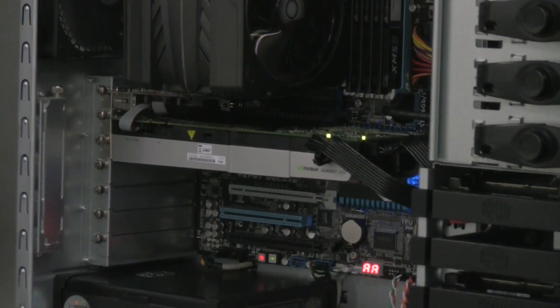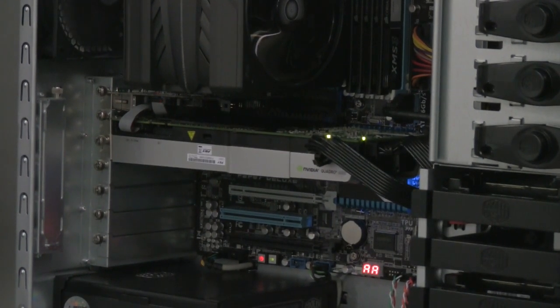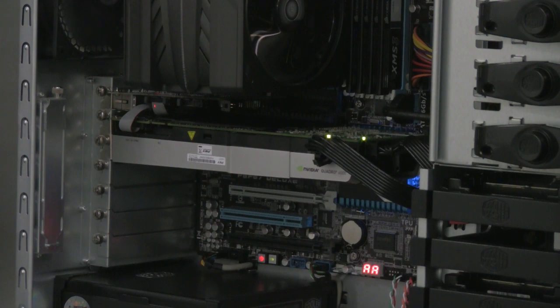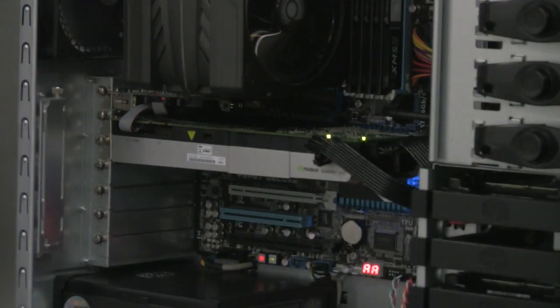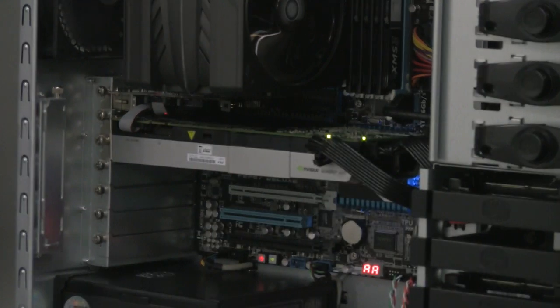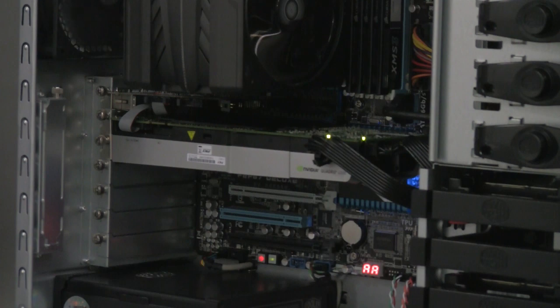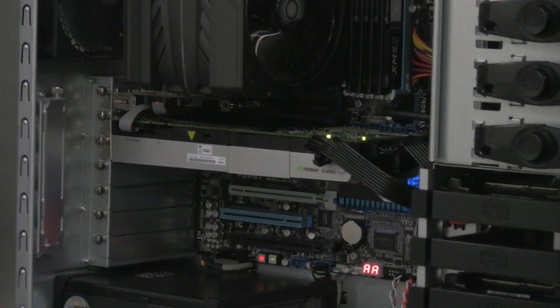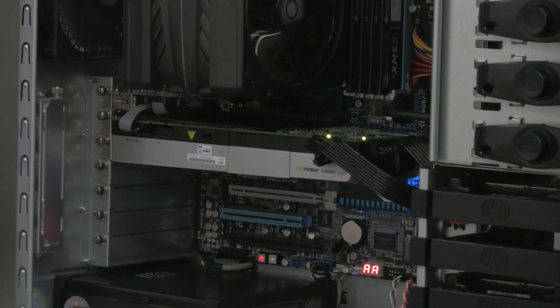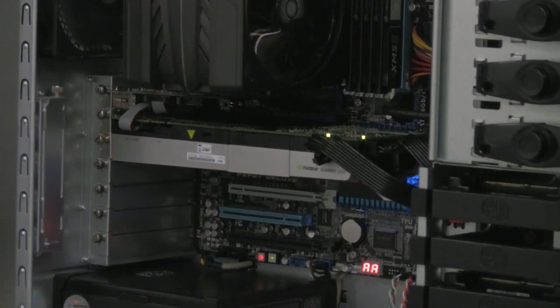For this particular build we installed also a companion card for the Quadro 6000, the G-Sync card. This card allows multiple monitor synchronization of the same image even within one system with multiple systems.